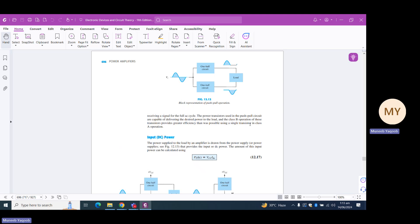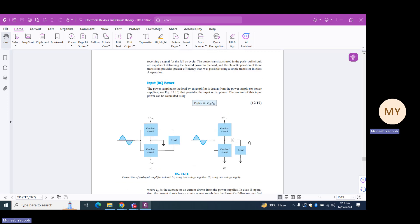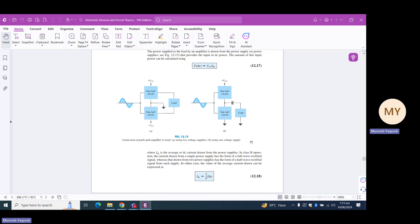We use two Class B power amplifiers complementarily — one for the positive half cycle and the other for the negative half cycle — and this is known as the push-pull operation. As far as mathematical calculations are concerned, the input power is the DC power equal to VCC times IDC. If you calculate the IDC of this push-pull configuration, you will find that the IDC expression resembles the full-wave rectifier output expression.